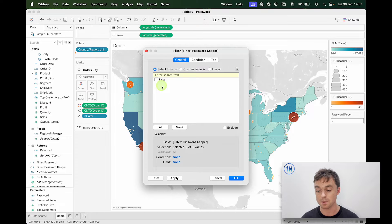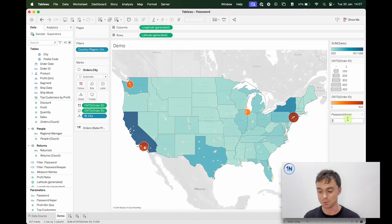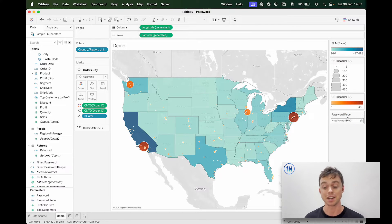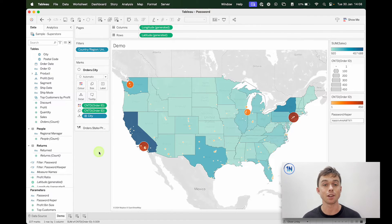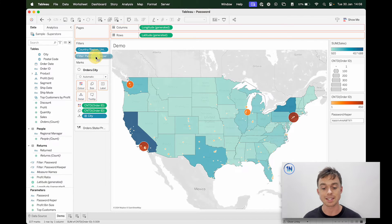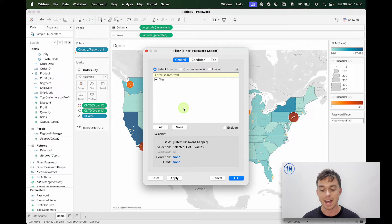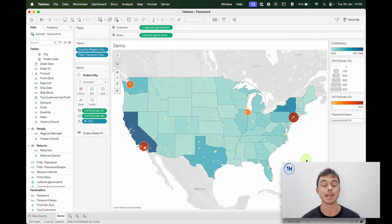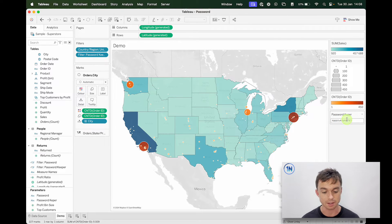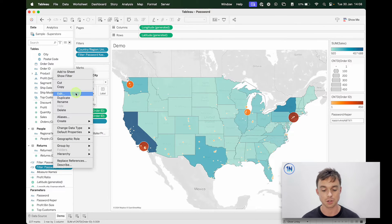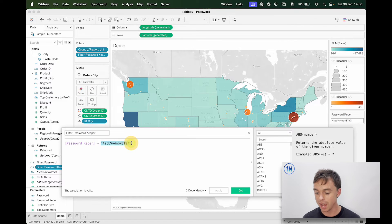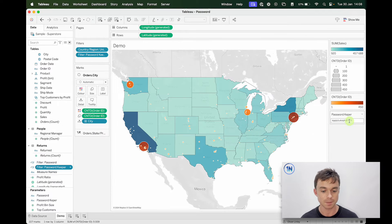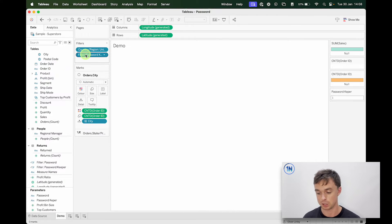Why? Because currently my password keeper equals one, not my password. So what I'm going to do is copy and paste my password in here first and hit OK. All I've done is update the value of the parameter. Now I drop that filter on here and I can select true, which means my sheet is going to show as long as my password keeper has the correct value — that value being this little string in here. The minute this changes, my filter is false, and so it doesn't show up anything.